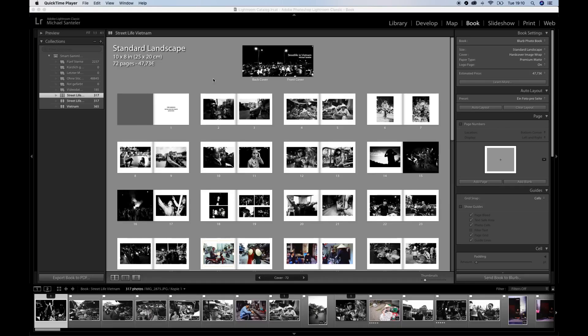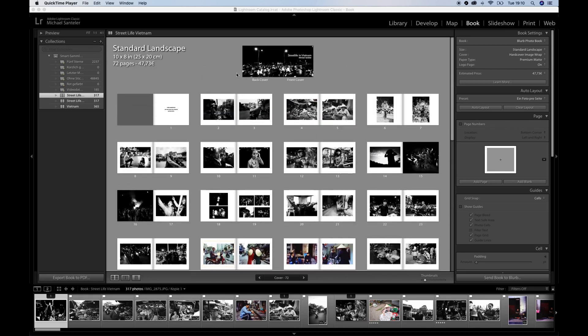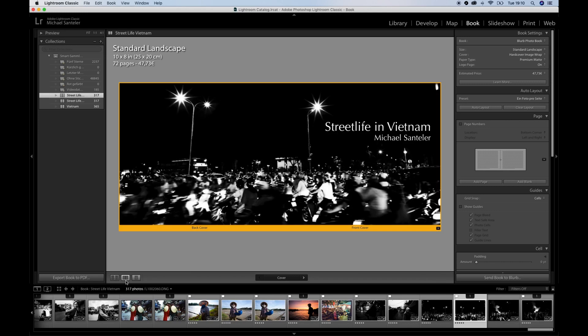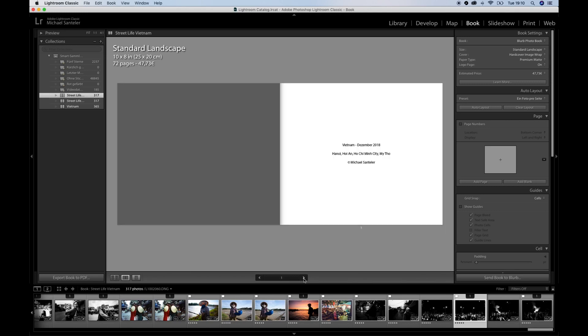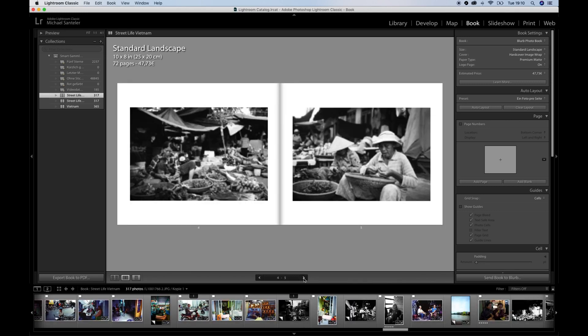Here we are in Lightroom, and this is the layout of my photobook. You can change the view down here and scroll through the book and see how the layout works.